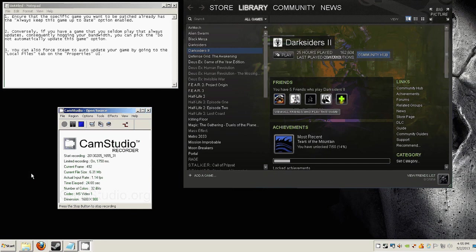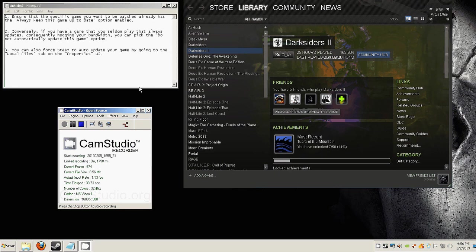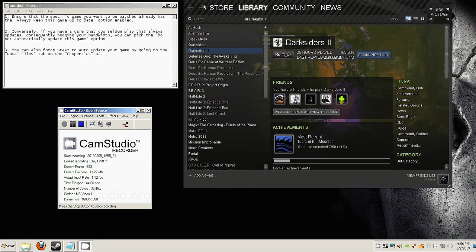If you're wondering where my Facebook page is, you can see the link below. And about the guide, here goes. So first thing is that you have to ensure that the specific game you want to be patched already has the always keep this game up to date option enabled. To check that,